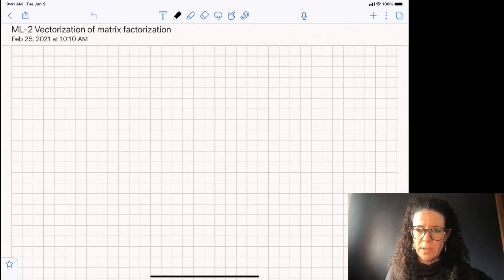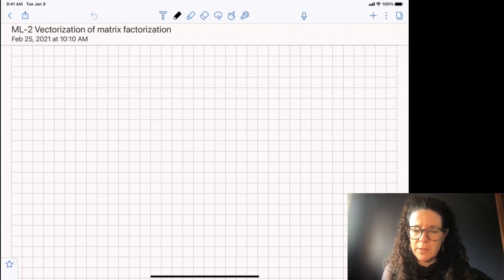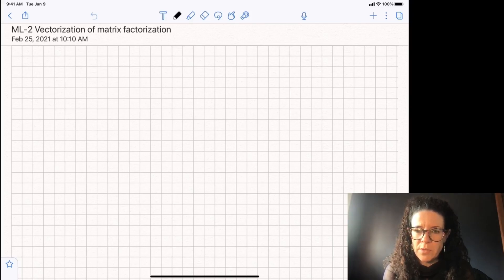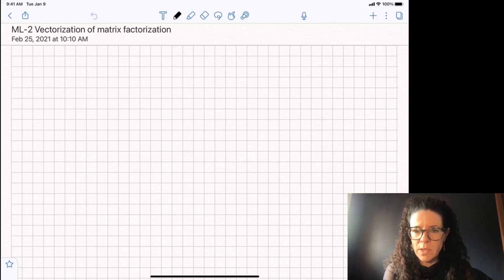Hi everyone. Today we're going to talk about how to vectorize the equations from gradient descent used for matrix factorization. These equations are going to help you to do your homework, in which you have to write these vectorized equations from scratch to get your homework done.